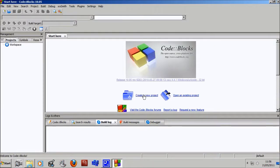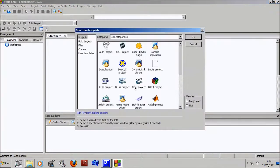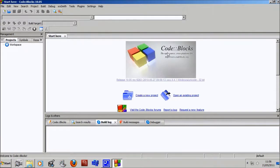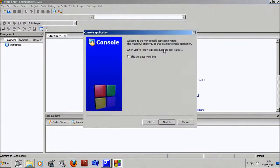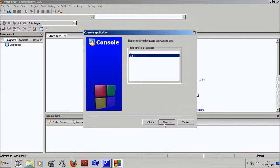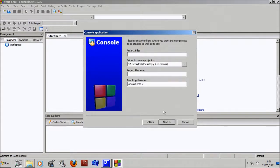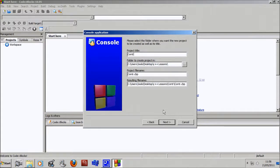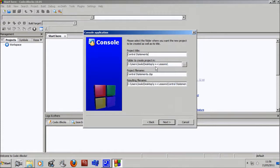So what we're going to do is create a new project as always, console application. I'm a little bit tired right now, so if I say anything weird, that's probably why. C++ as usual, and this time we're going to call it control statements. I think yeah, that sounds like a final title. Again, I'm putting it in my C++ lessons folder.